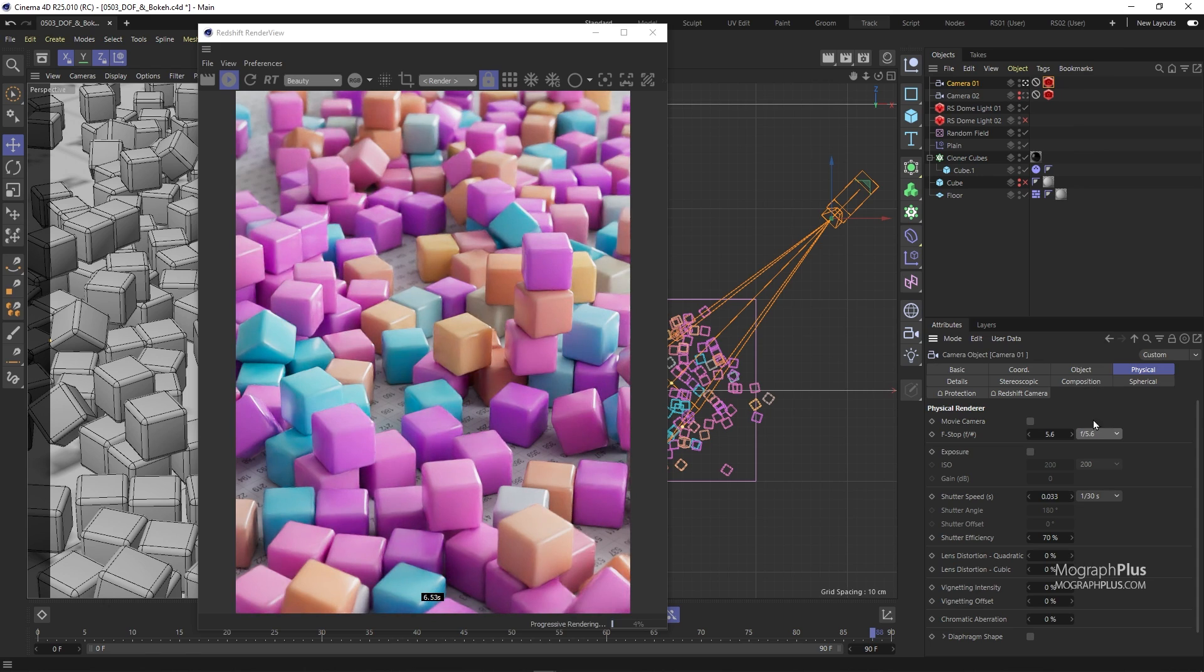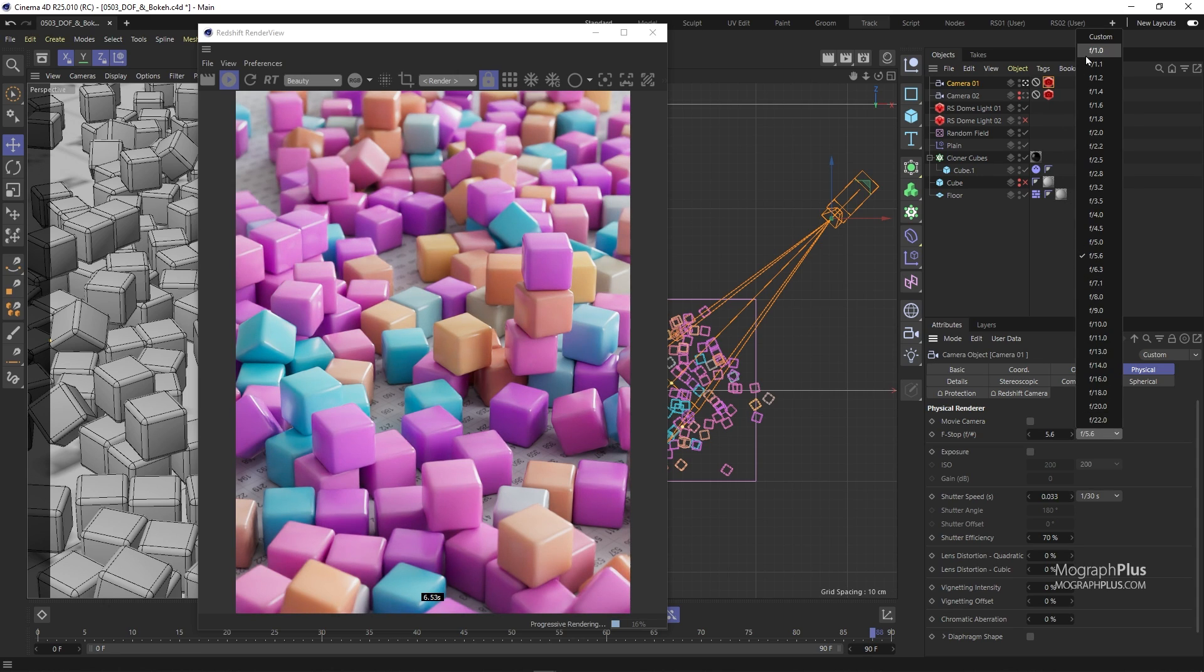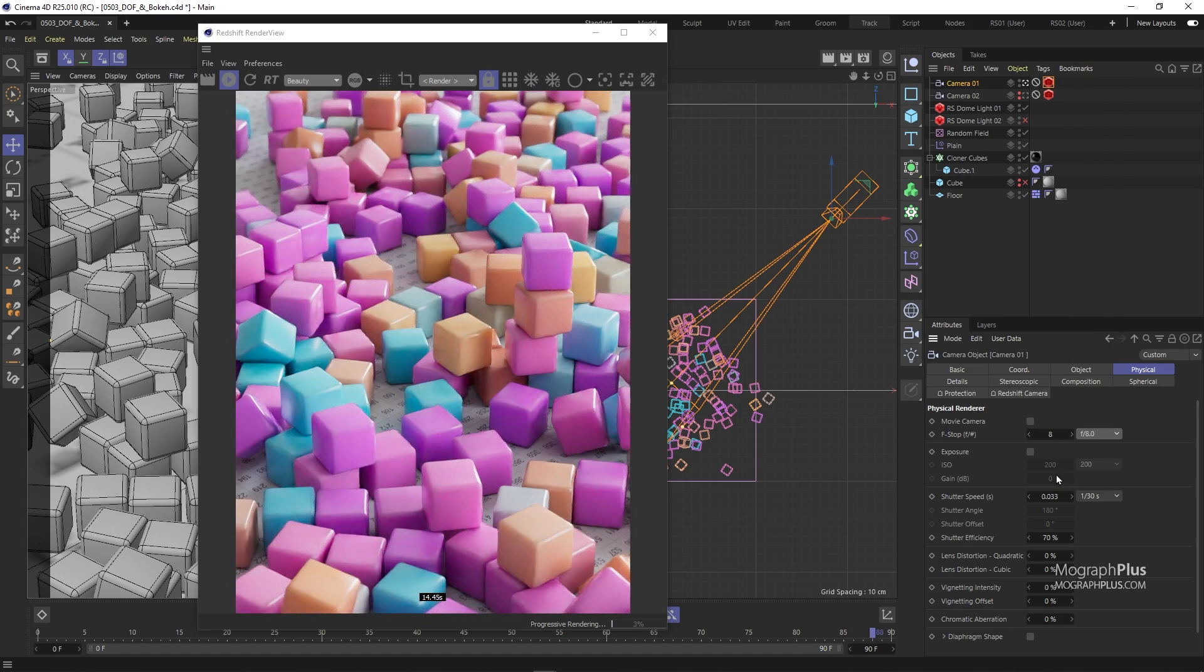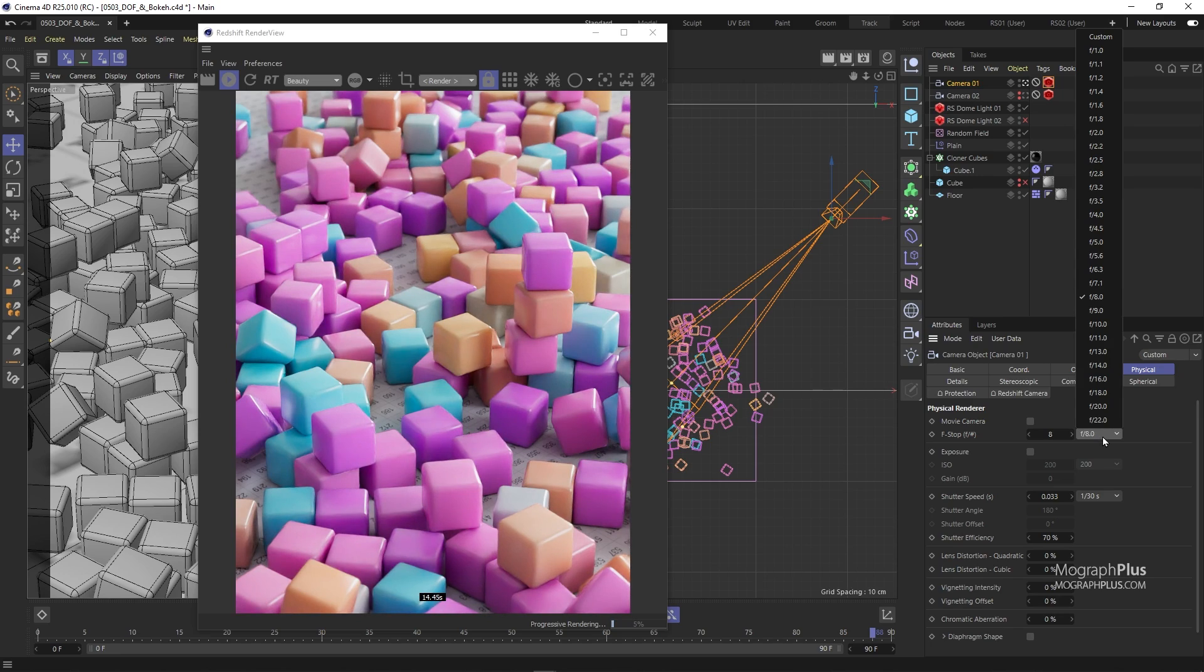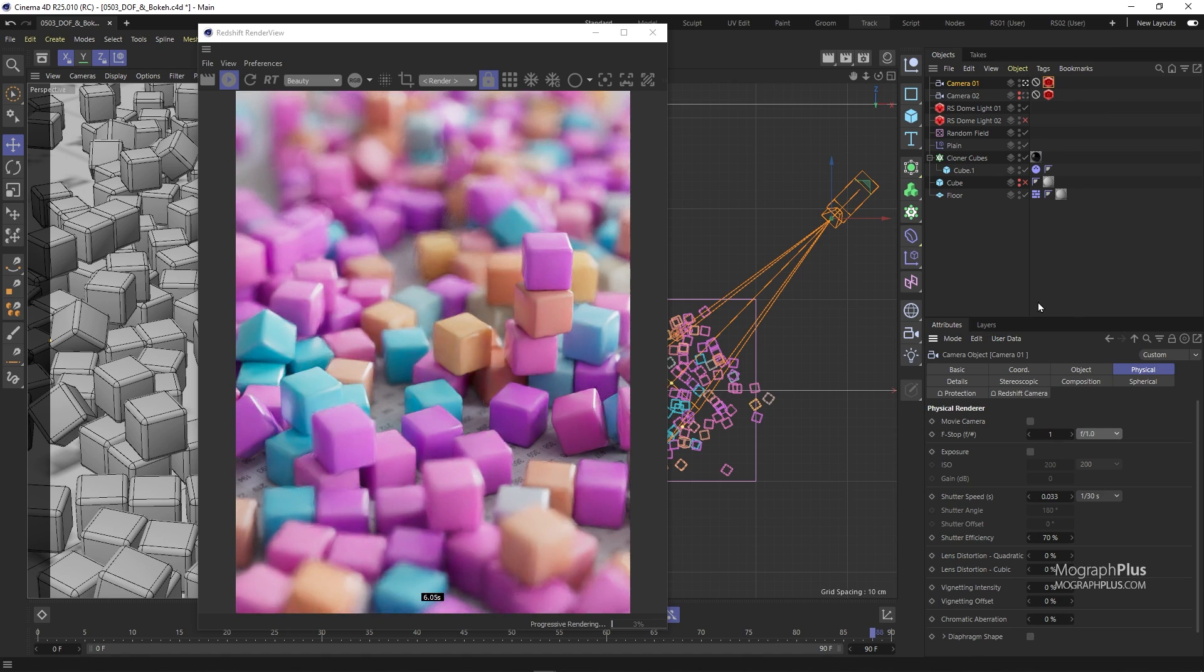Don't forget that the f-stop value here doesn't affect the exposure of your render, it just affects the strength of depth of field. So if I change the f-stop to something like 8, we get a fairly wide depth of field for this shot.